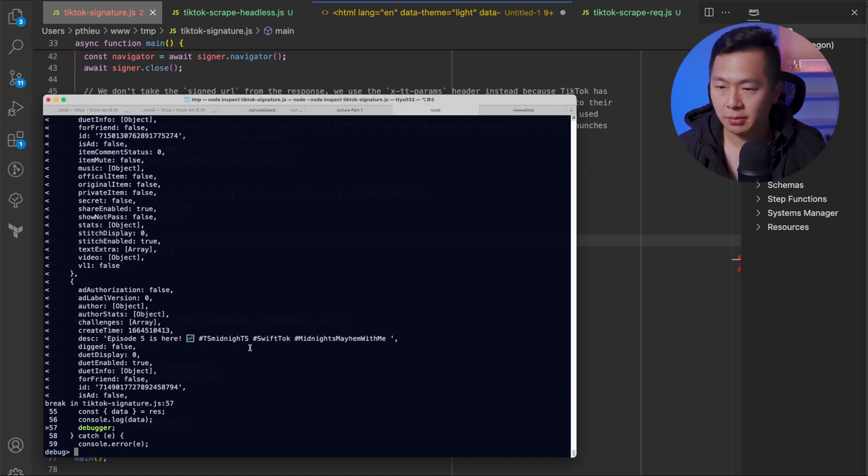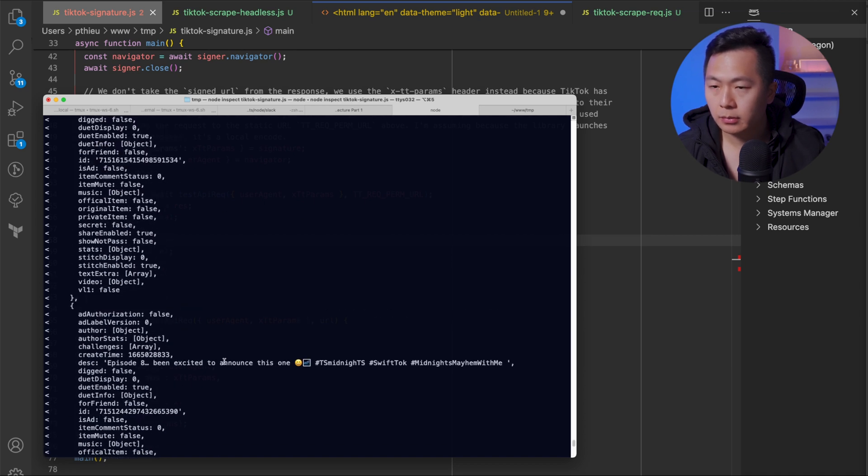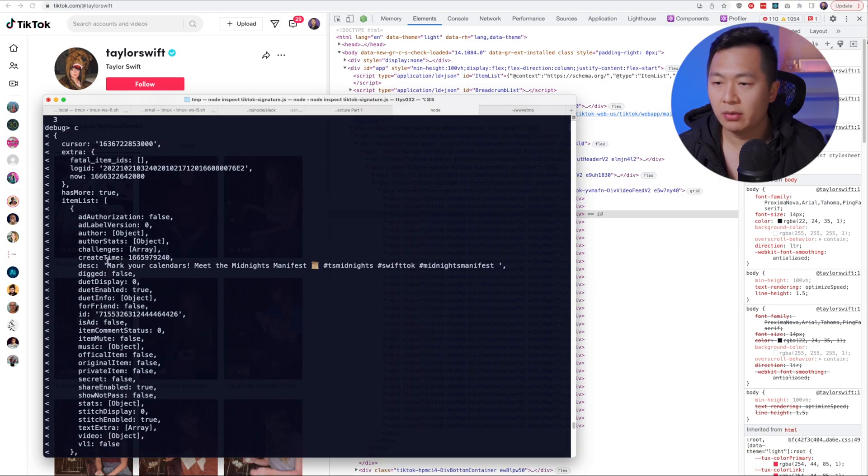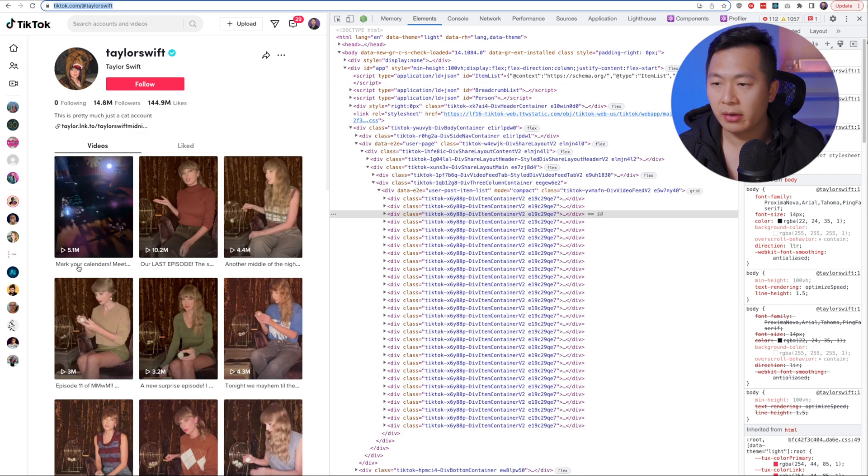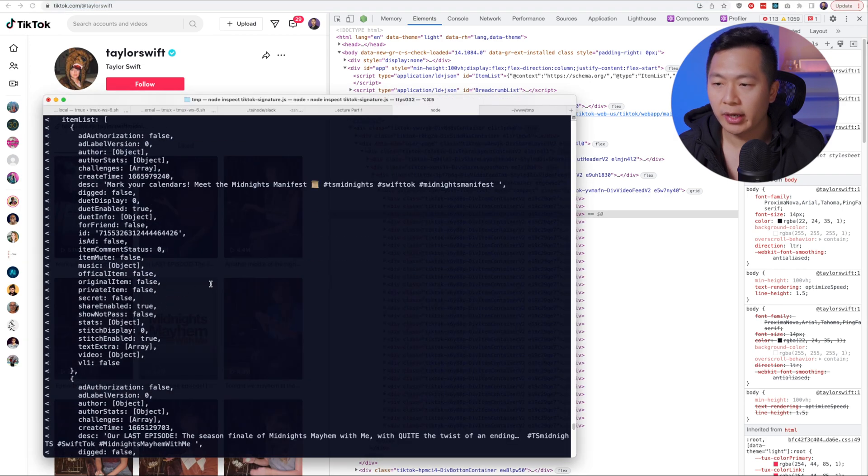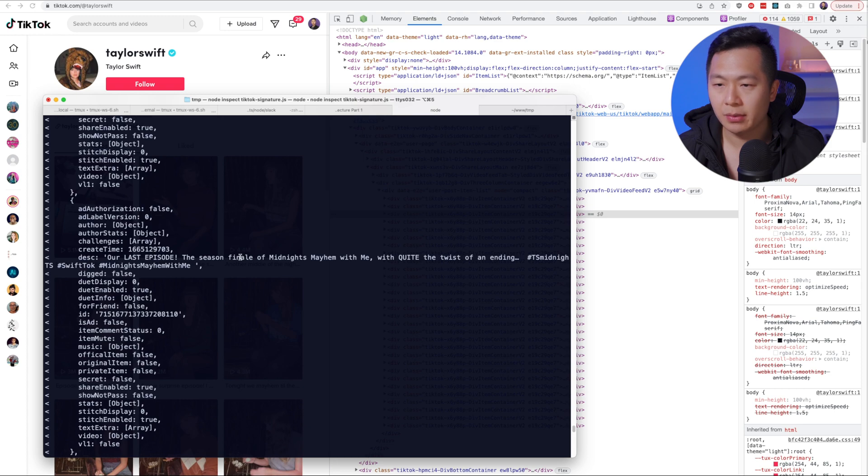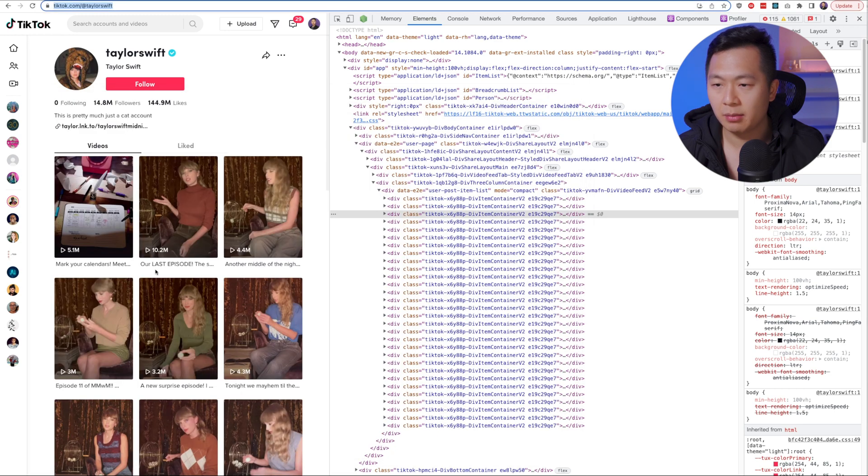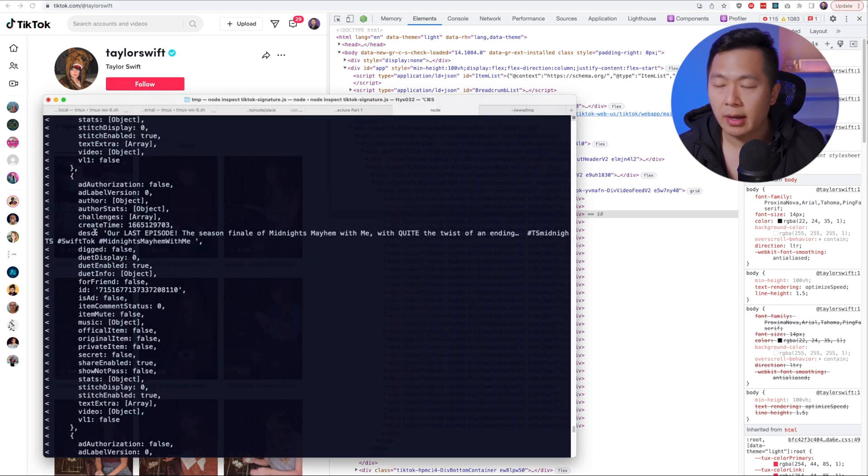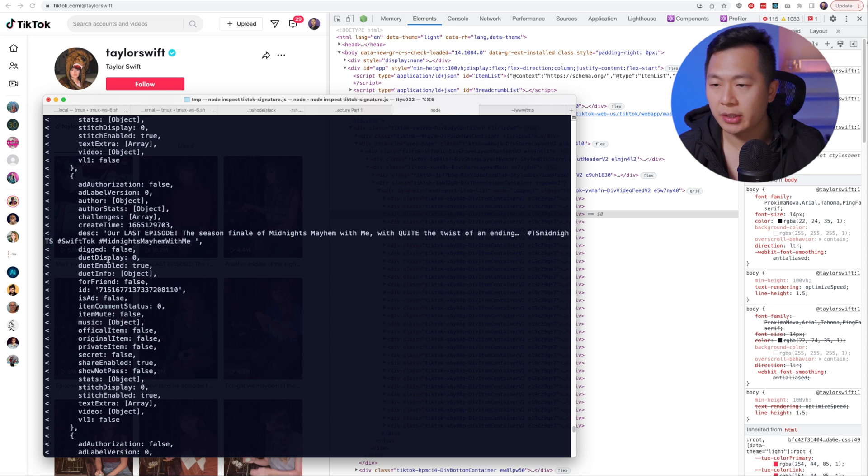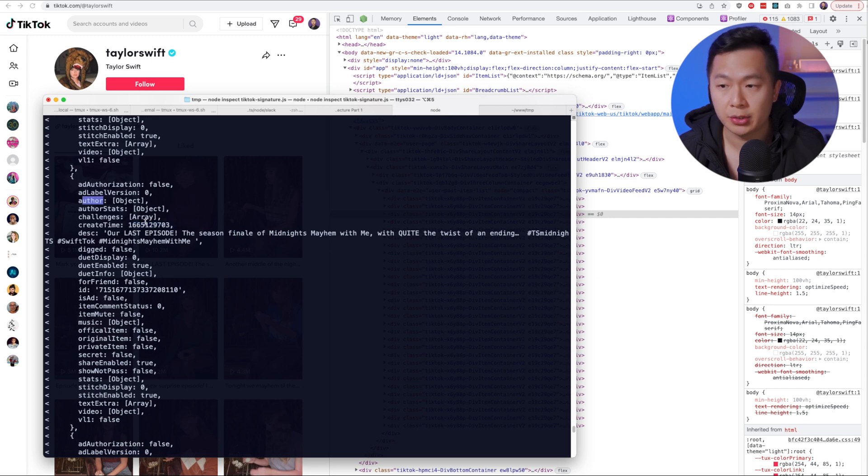Nice. So we got some data back. Let's take a look at it. So the first element over here, mark your calendars, meet the midnight's manifest. You can see over here, this is the first video. If we kind of go down a little bit for the second element, our last episode, the season finale. It's the same thing over here.